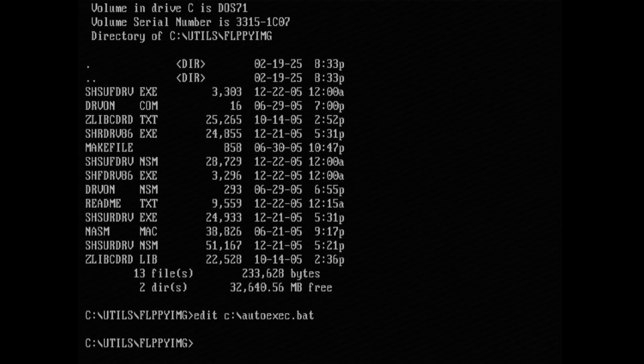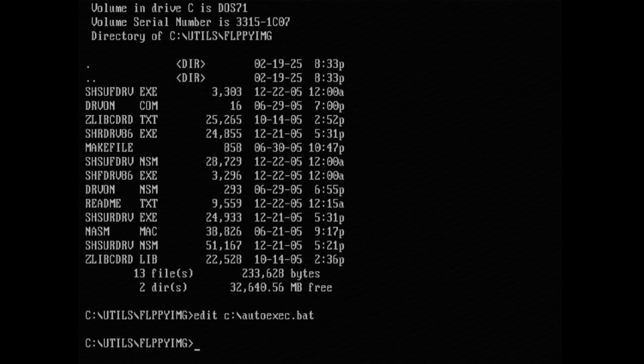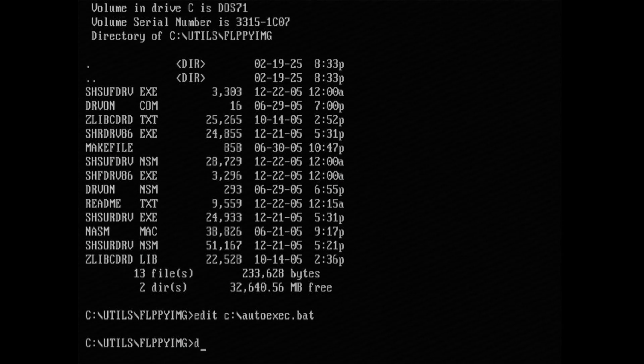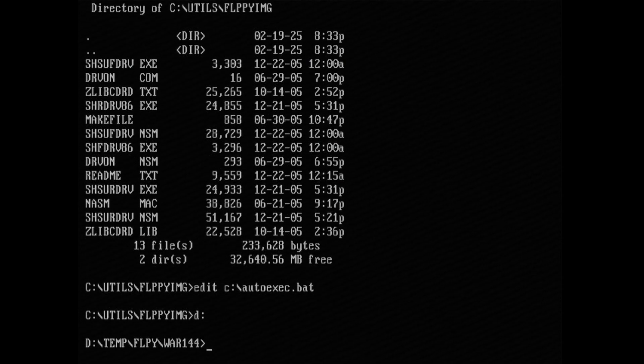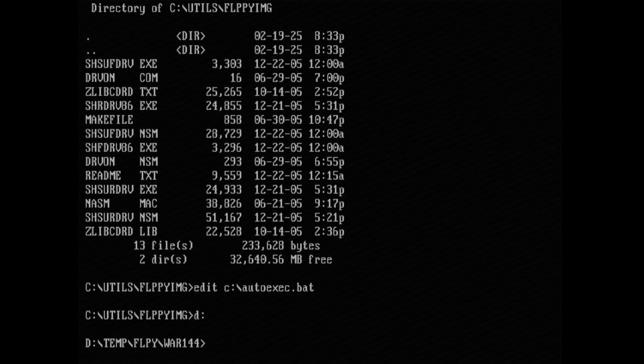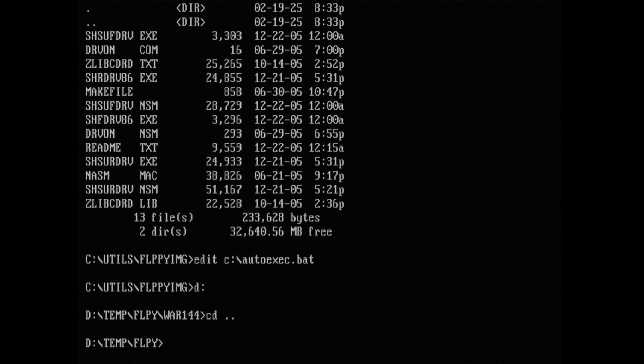So let me go to where I have some floppy disk images. That's in my D drive and I have them in this folder.